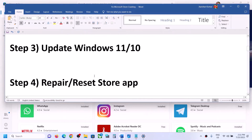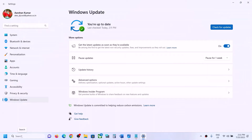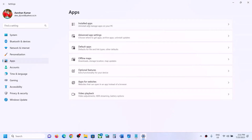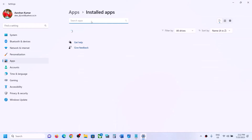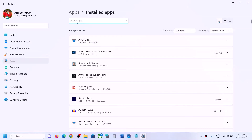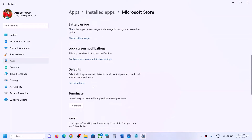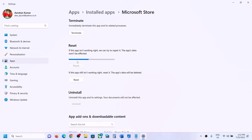If you are still facing the problem, the next step is to repair or reset the Store app. Go to Windows Settings, go to Apps, and then go to Installed Apps. In Windows 11 you will see Installed Apps; in Windows 10 you will see Apps and Features. Search for Microsoft Store in the top search box. In Windows 10 click on Microsoft Store and you will see the Advanced Option. In Windows 11 click on the three dots and then click on Advanced Options. Scroll down and you can see the Repair option — click on Repair. Once the repair is done, try to open Microsoft Store.